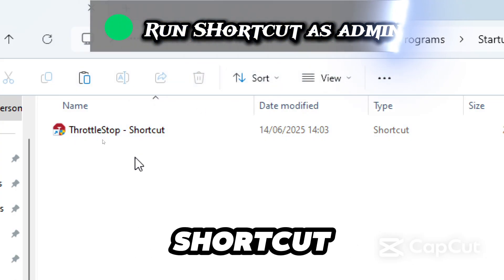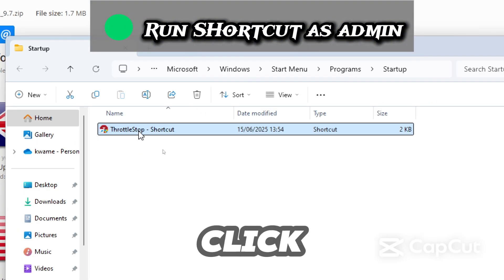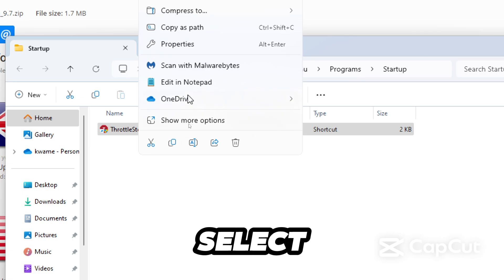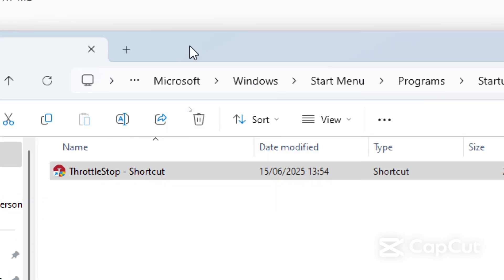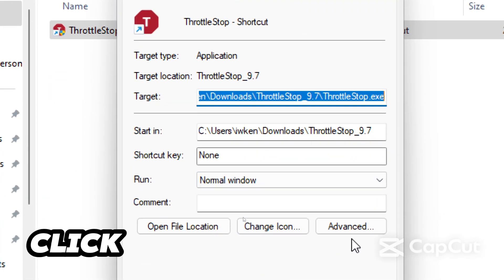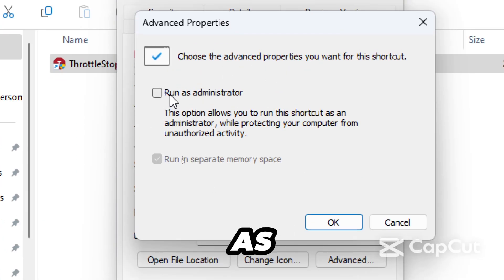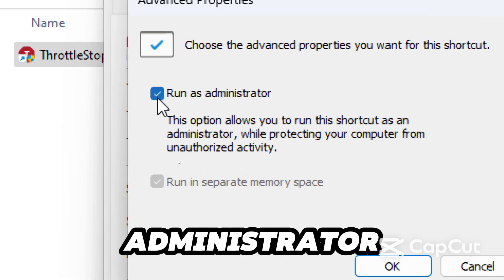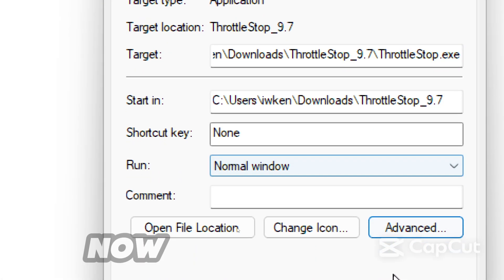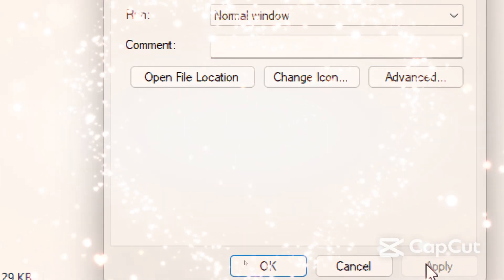Optionally you can run the shortcut as an administrator. Right click the shortcut, select properties. In the shortcut tab click advanced, check run as administrator.